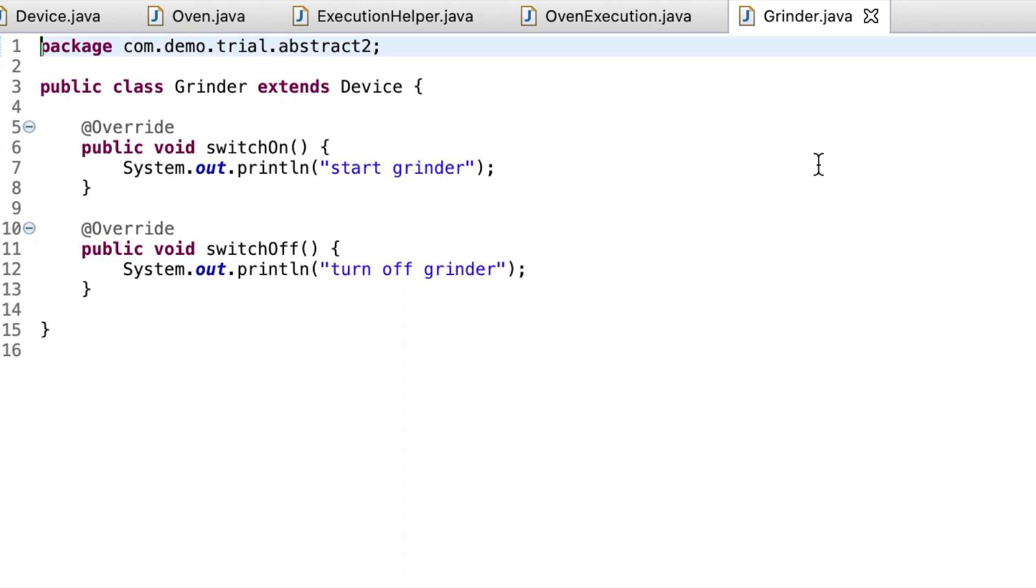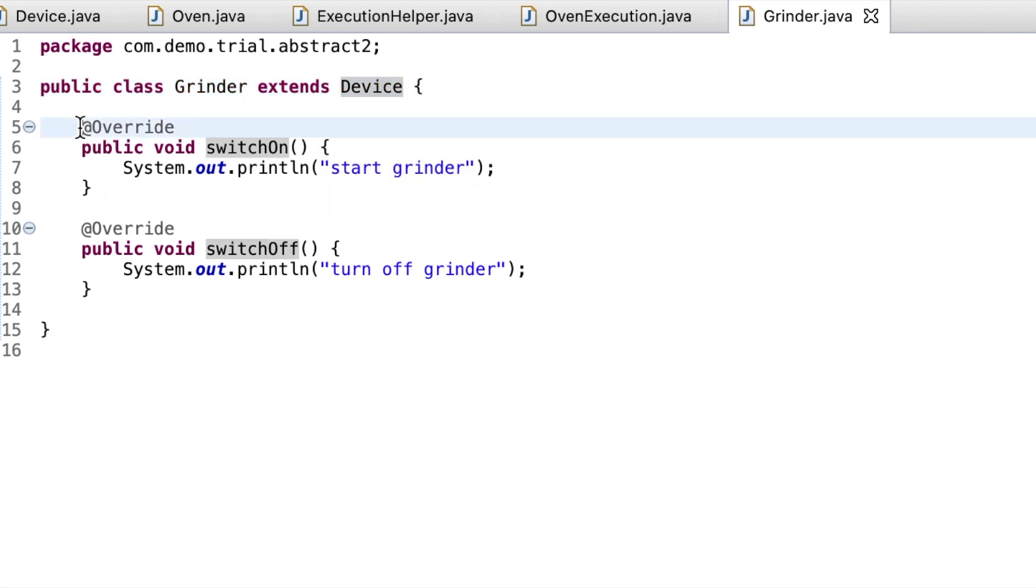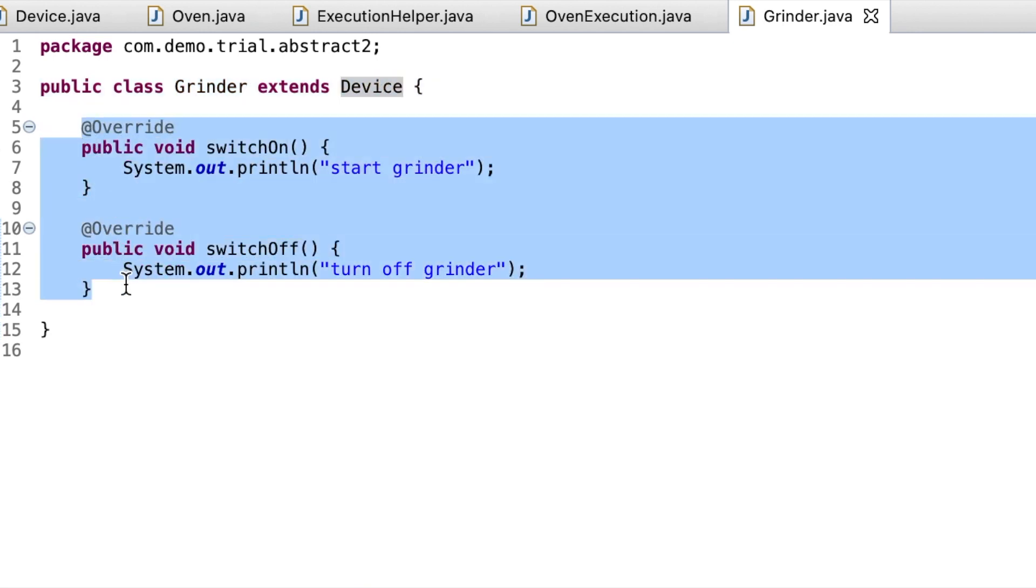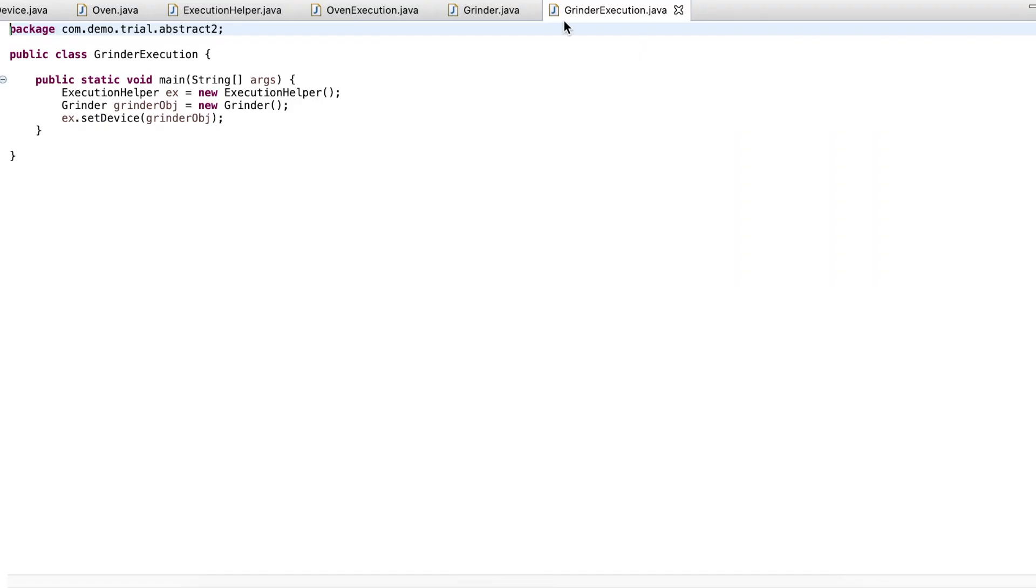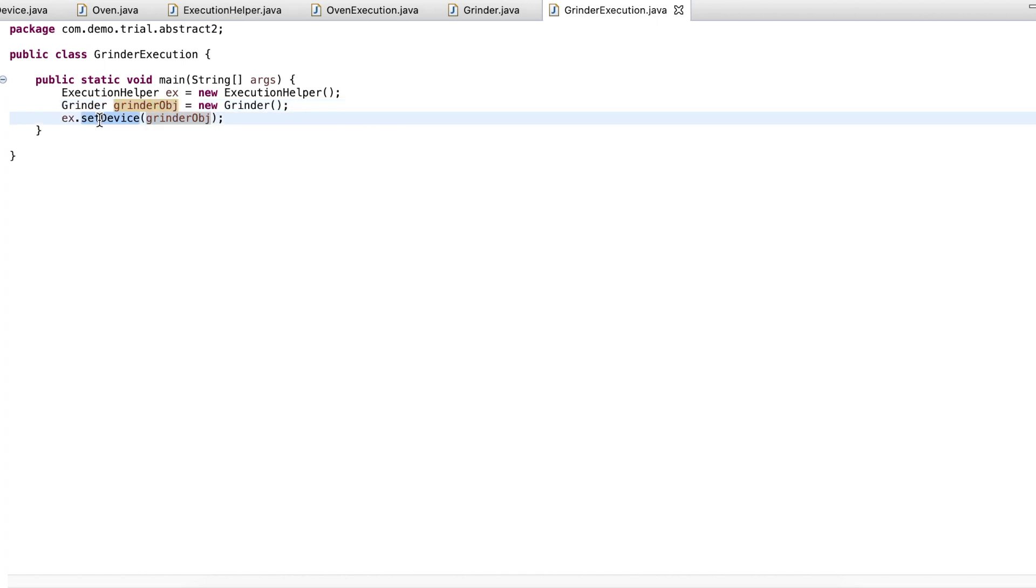Now if the company decides to launch a new product, say a grinder, all the developers have to do is create a grinder.java class which extends device, write overridden methods, and then create a java class grinder execution.java with main method to set the grinder object.